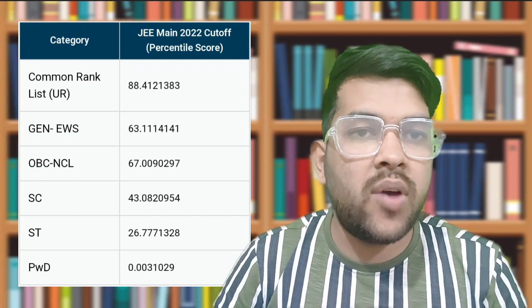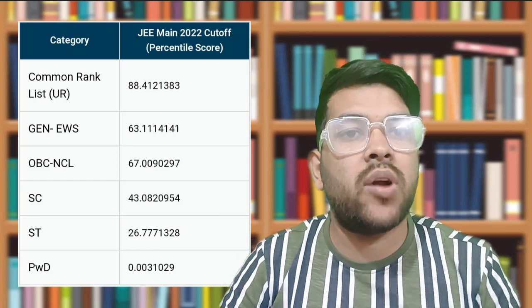You can check the previous year cutoff category-wise — that is the minimum percentile required for each category. For the general category, last year it was 88 plus, but this year I think it will be between 86 to 88, possibly 87, due to a decrease in the number of general category students. The cutoff is decided based on the number of students in a particular category.